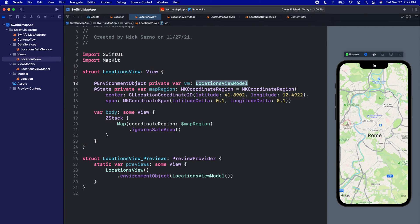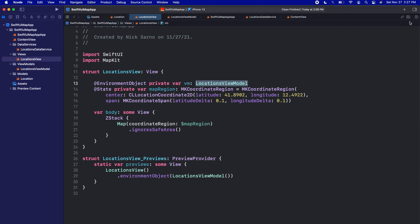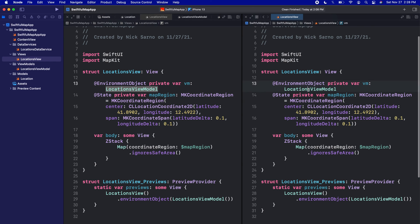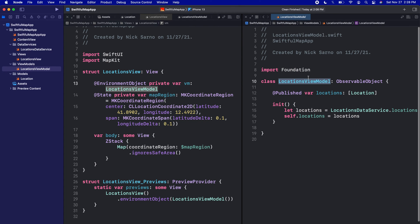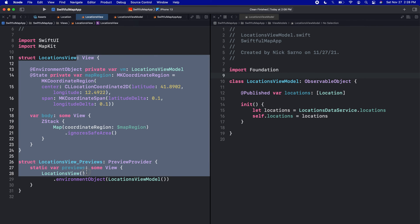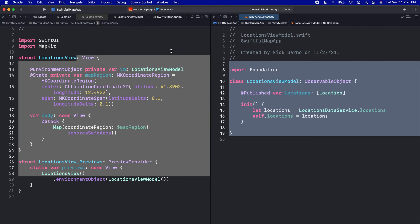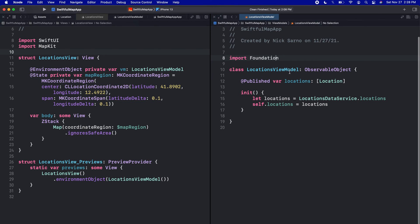I'll open the view model side-by-side. I'll close the canvas, click the plus on the top right to add a second editor, then jump to the definition of LocationsViewModel and close the navigator so we can see both files. On the left is our view and on the right is our view model.